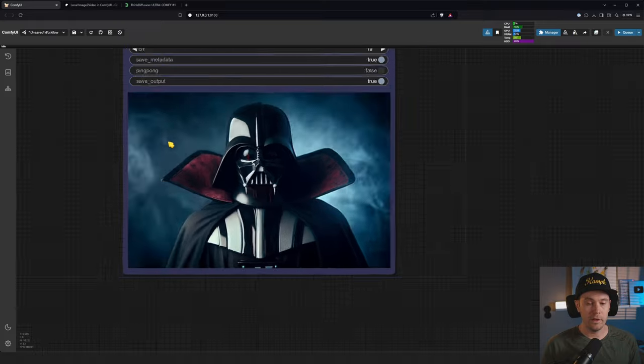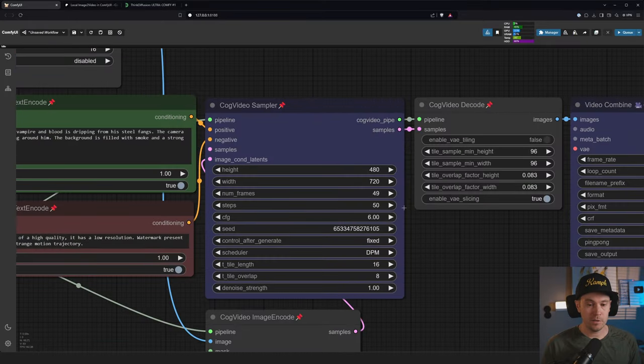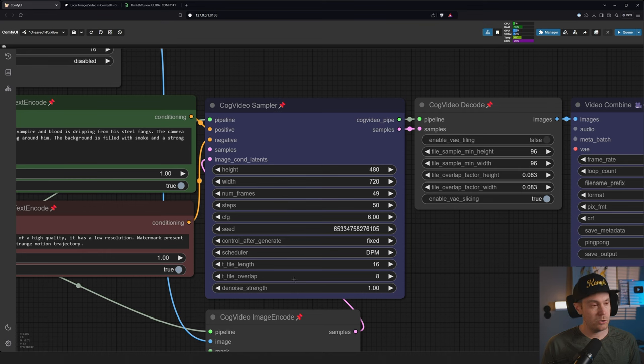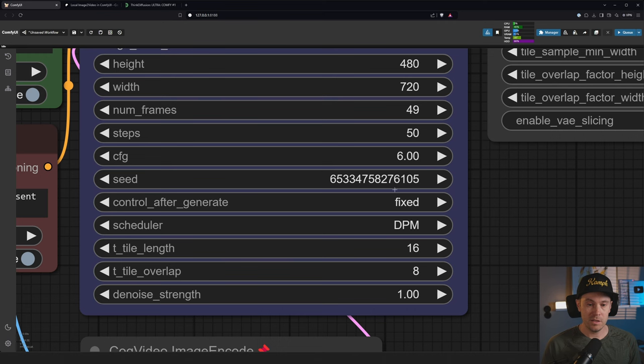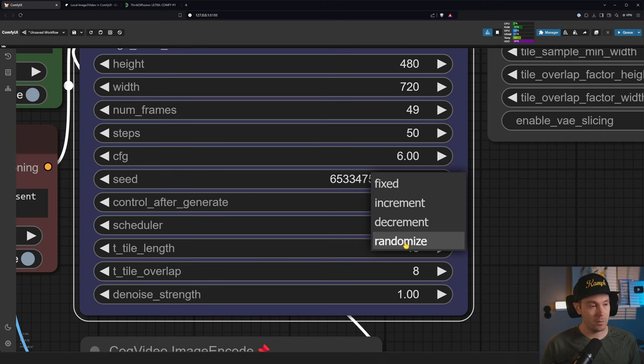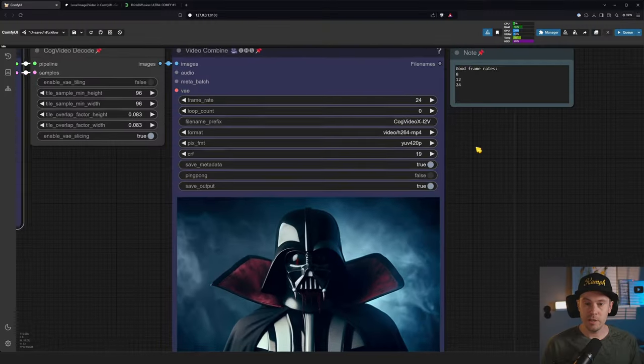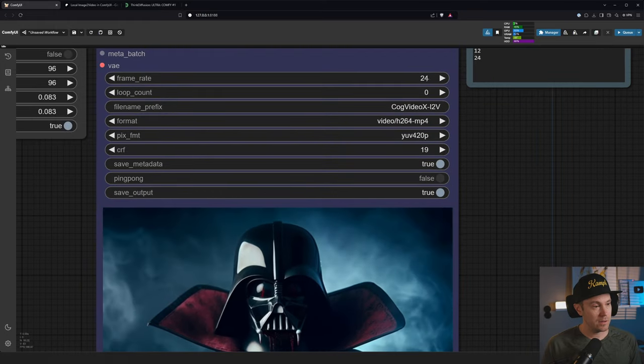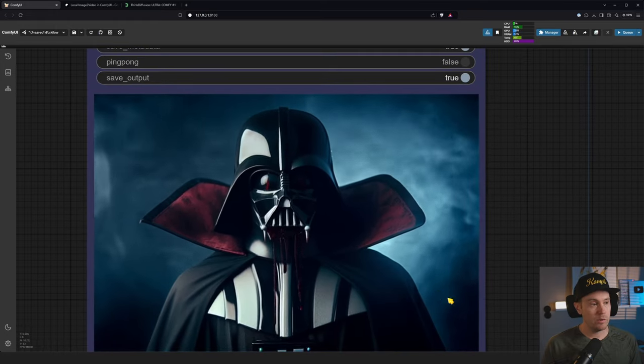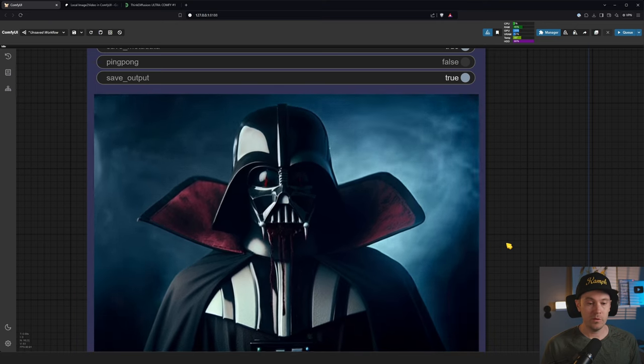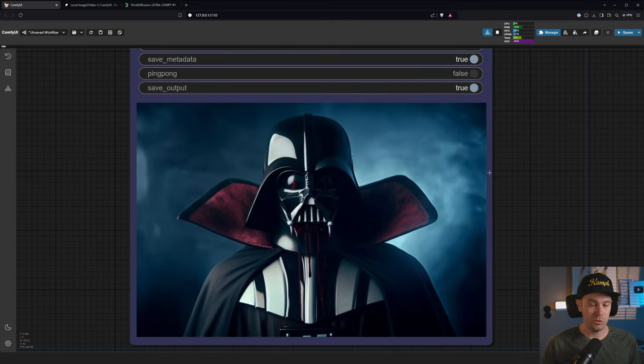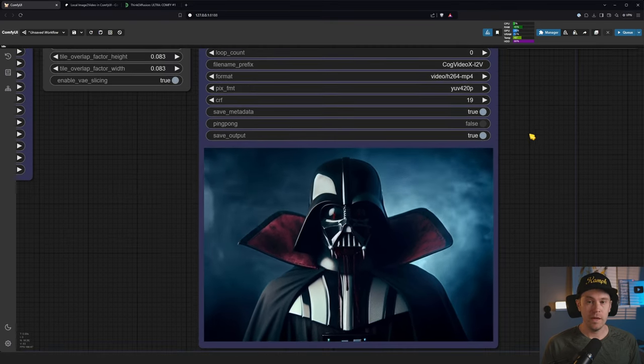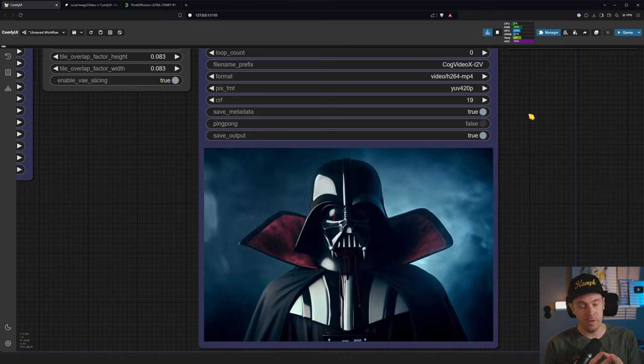It's currently set at 49 frames and 50 steps. We don't need to change anything here. What you might want to change is the seed. Now it's set to fixed, so if you want to generate again and get a different result you need to either change the seed manually or set this to randomize. It's now set at a frame rate to save 24 frames per second. This will give you a very smooth video but it will be very short. As it generates 49 frames it will just be about 2 seconds. You can set this to 8 frames, 12 frames, then your video will be a bit longer but it will get more choppy.